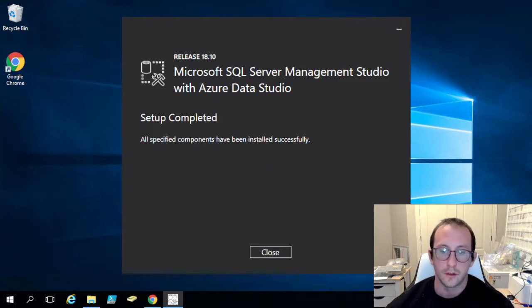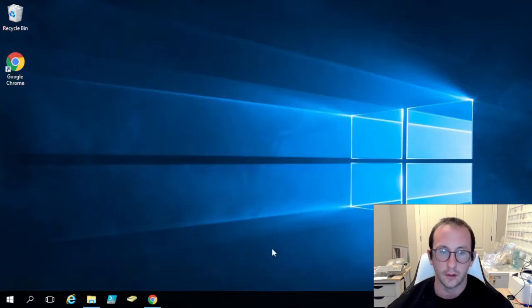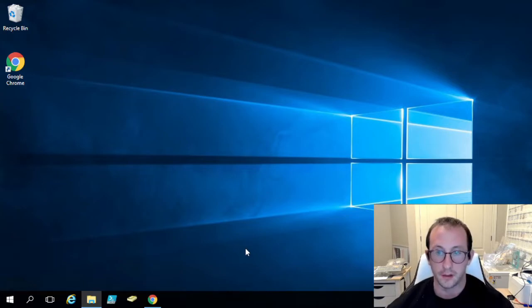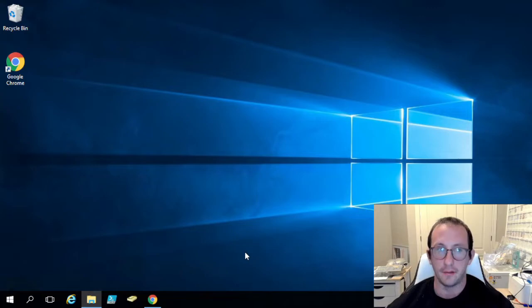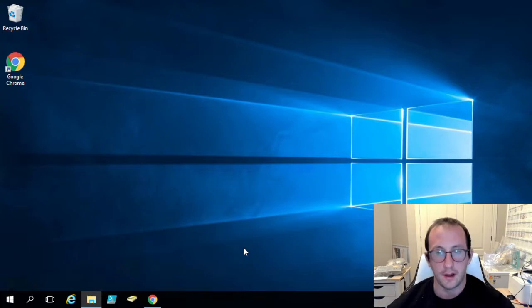Alright, so we are back now. The install is fully complete. So we're just going to click on close here. Now typically your SQL Server Management Studio might prompt you to restart after the install if you didn't have the .NET Framework installed and it needed to install that as well. I already had the .NET Framework installed beforehand.